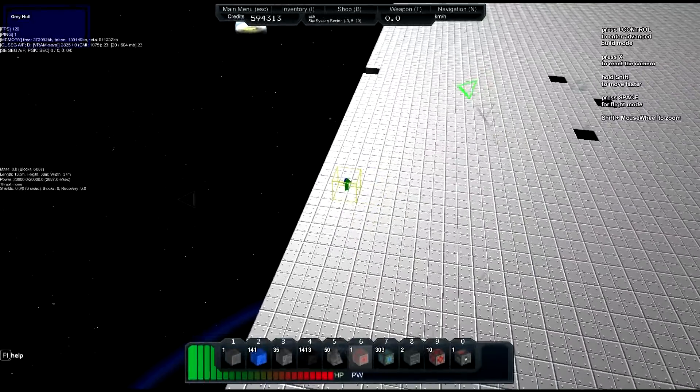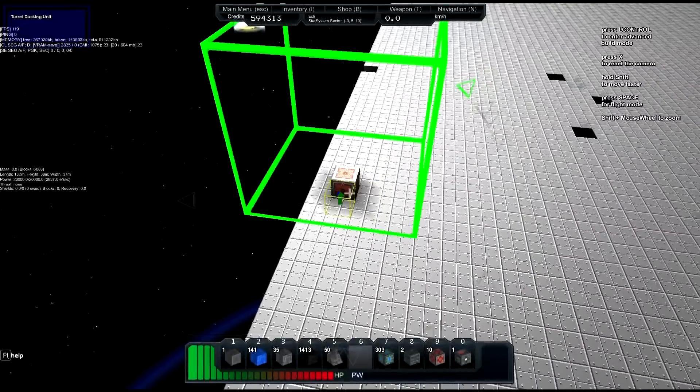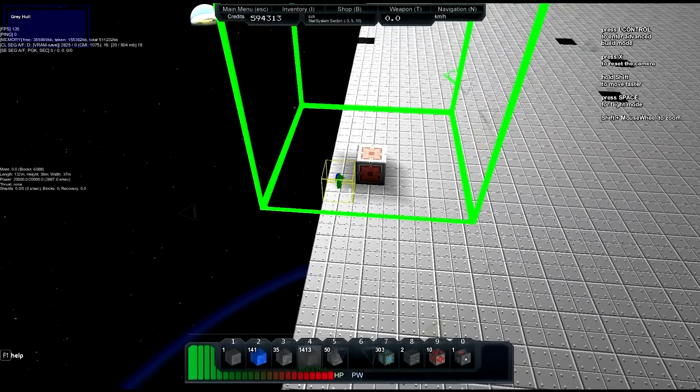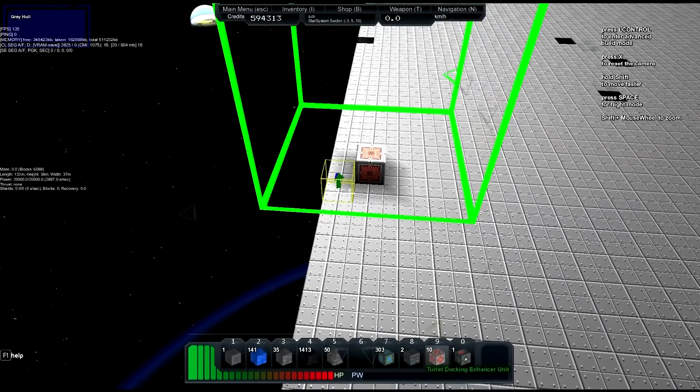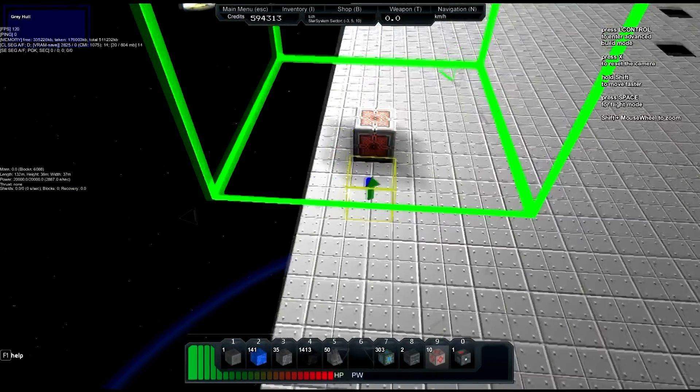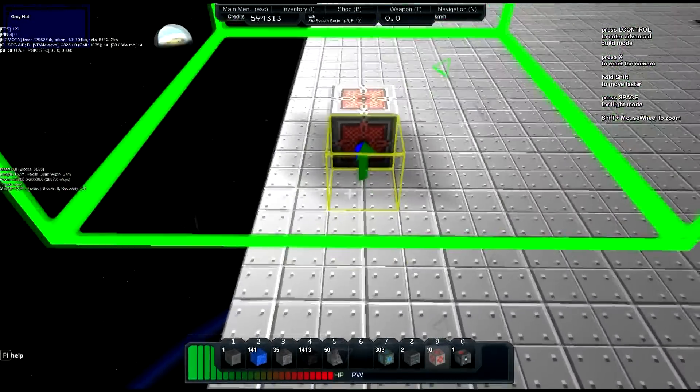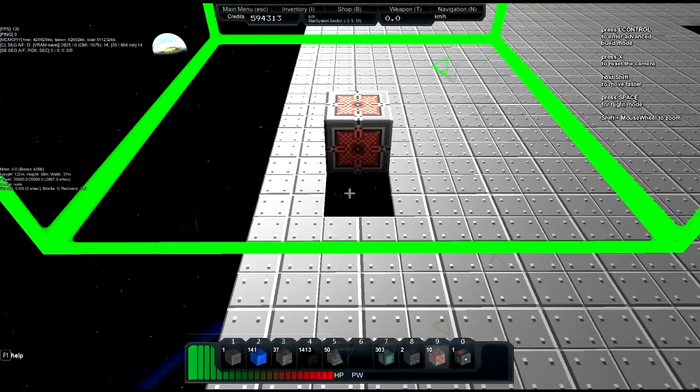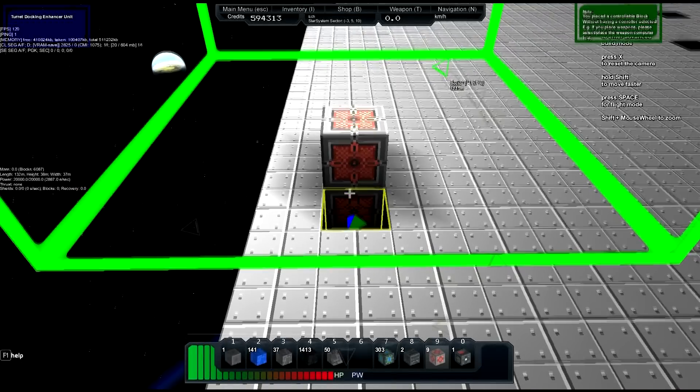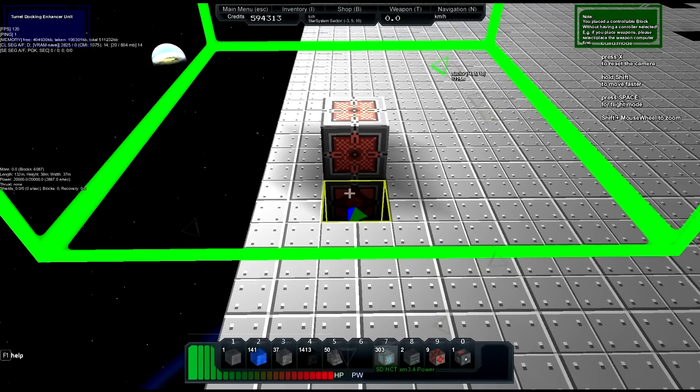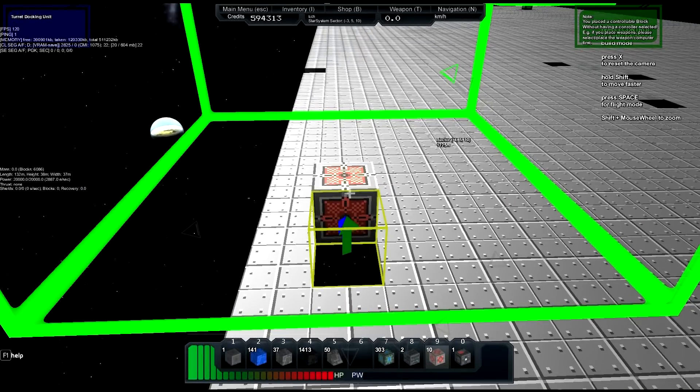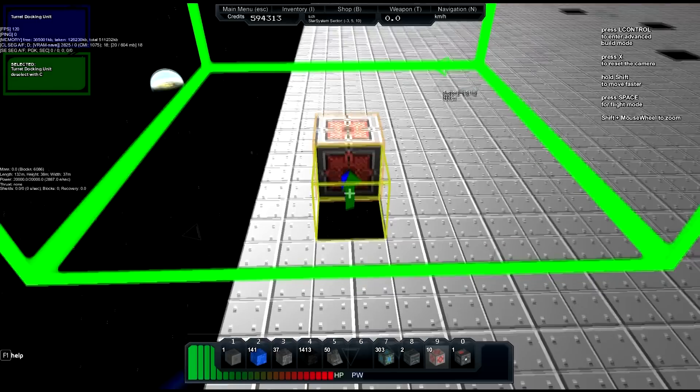Now what we also have are these turret docking enhancer unit blocks. I'm going to place one below it just to get started. Oh yeah, we gotta hit C on the turret docking unit itself.